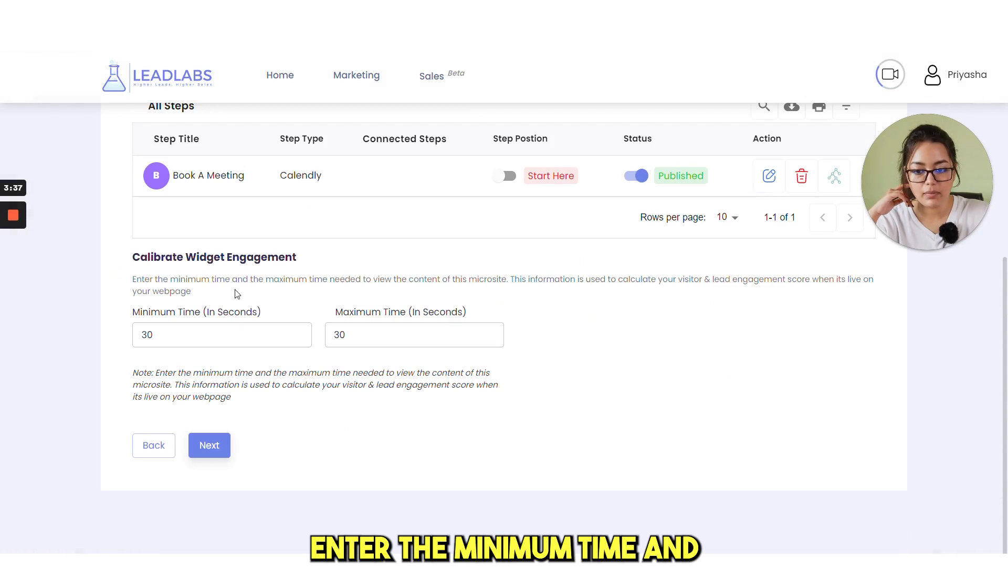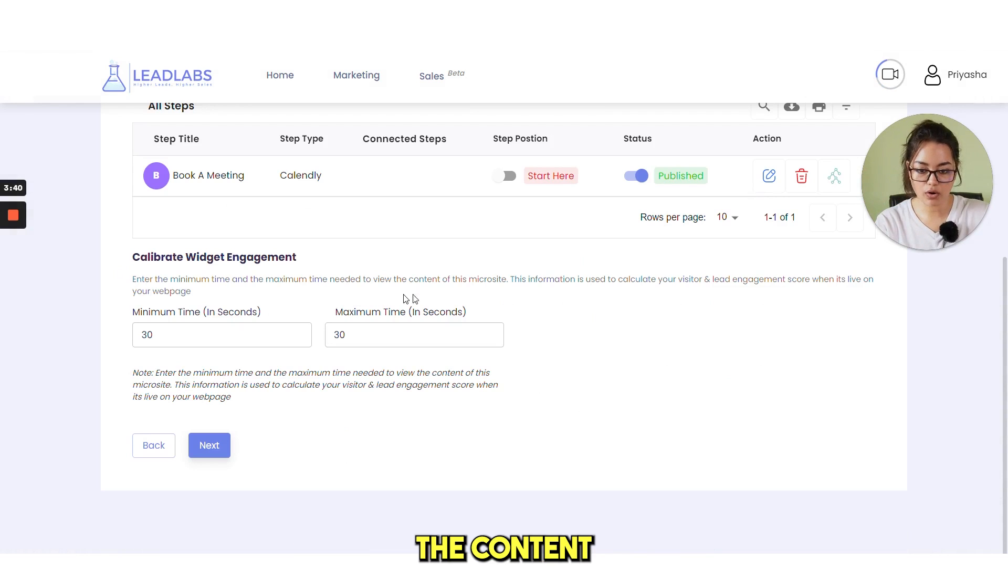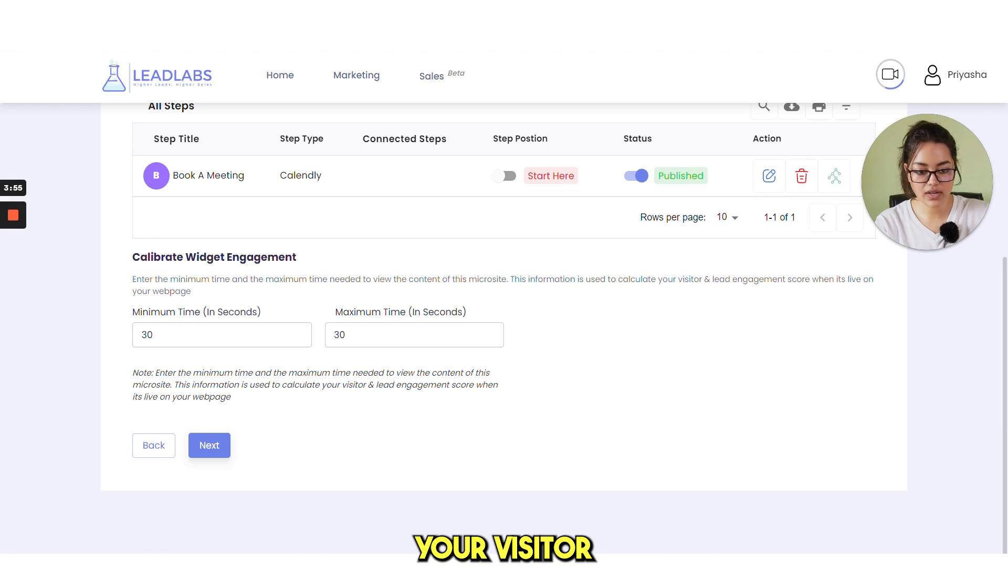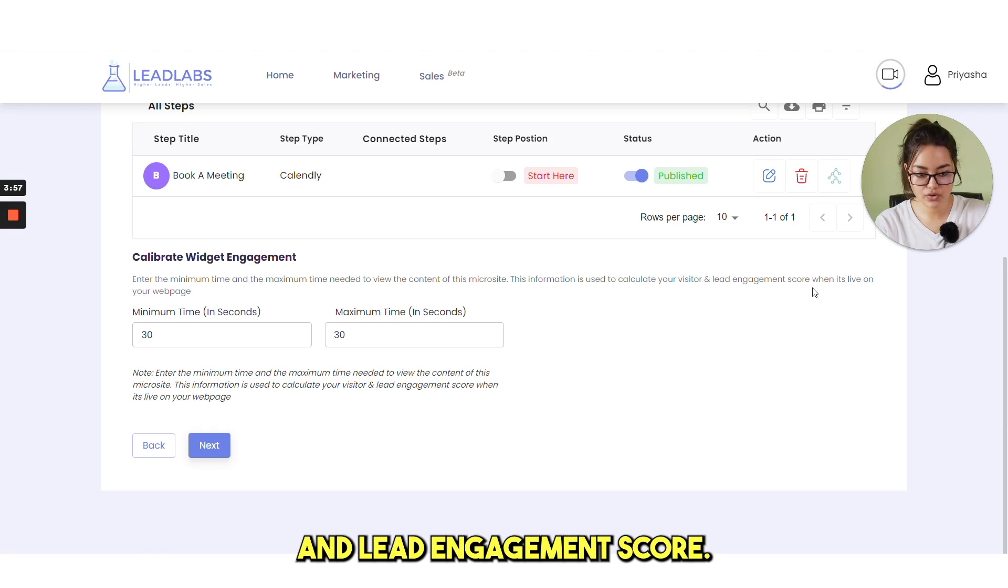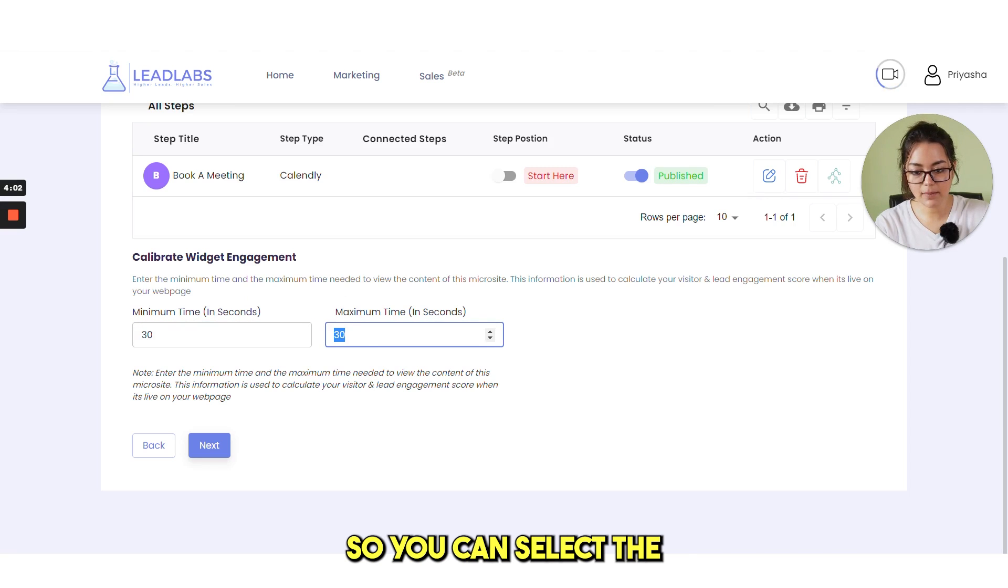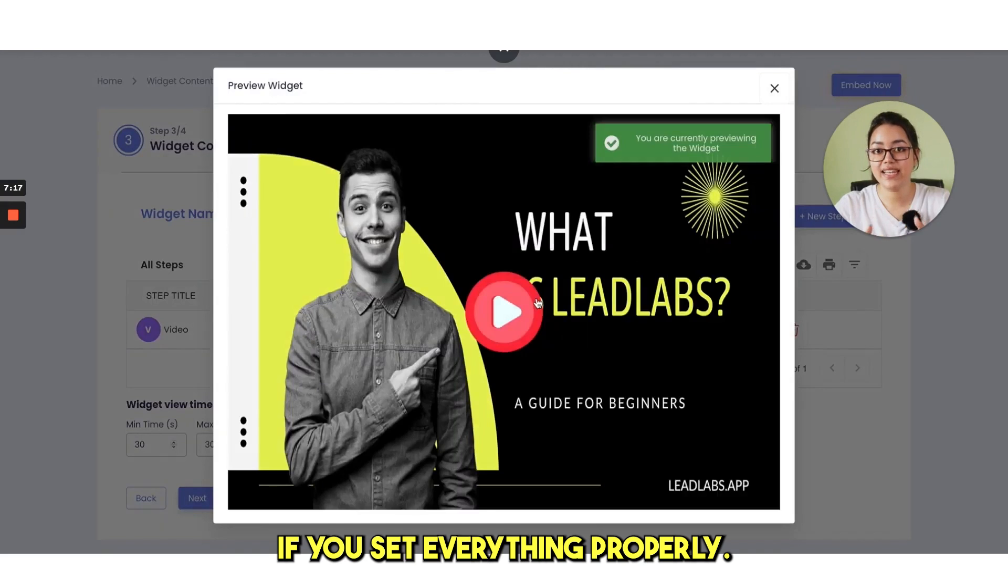Next is enter the minimum time and maximum time needed to view the content of this microsite. This information is used to calculate your visitor and lead engagement score when it's live on your web page. So you can select the minimum and maximum time here and click on next.